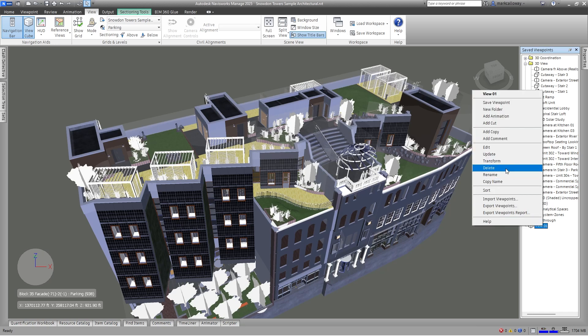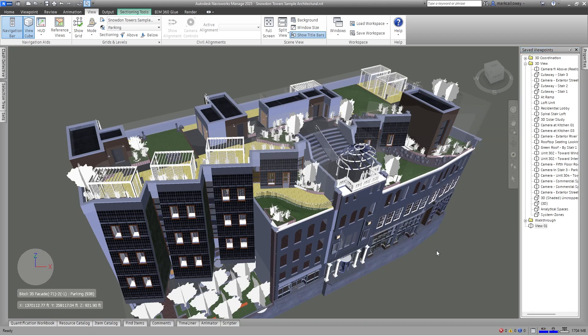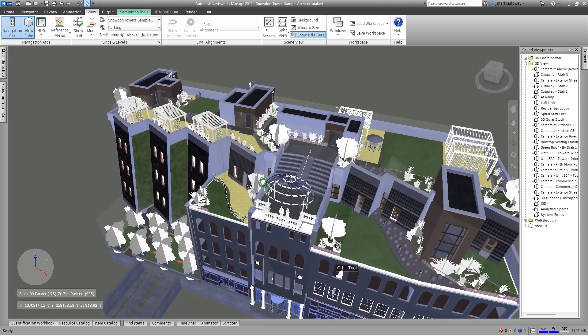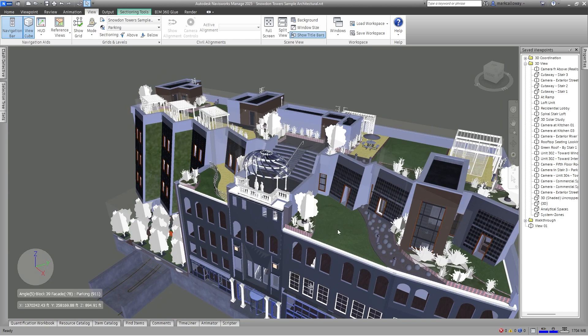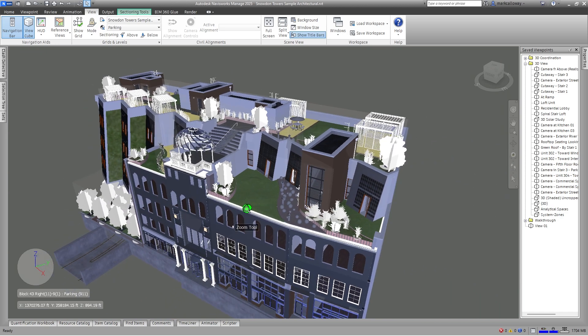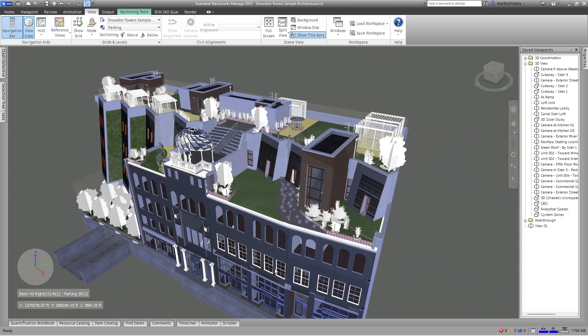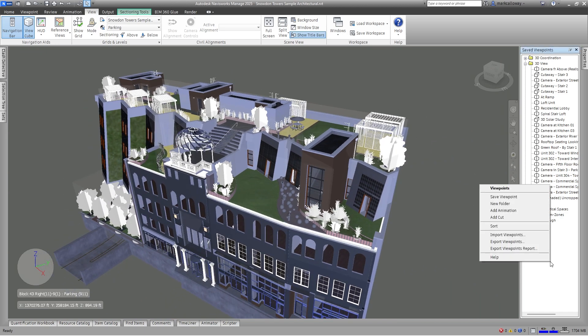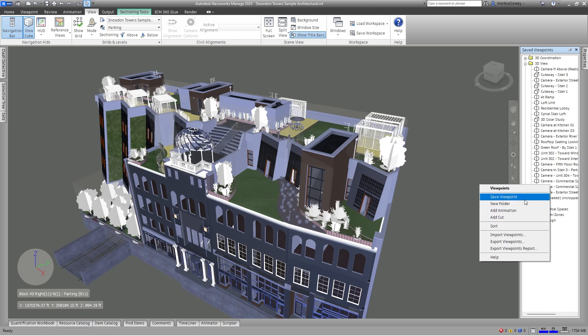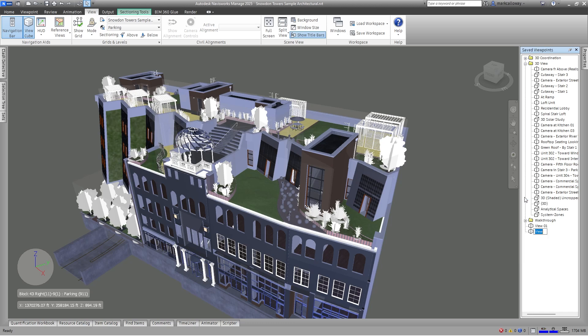If I need to delete it, I've made a mistake for example, I can just right click on any viewpoint and press the delete button. So just to run through that again, set up the view that you want, right click within the save viewpoints window, hit the save viewpoint option, and then I'm just going to call this one view 02.